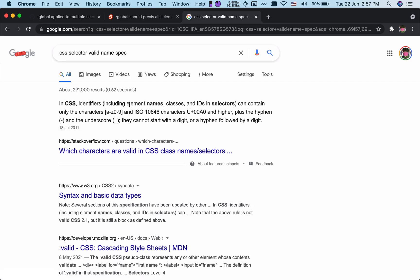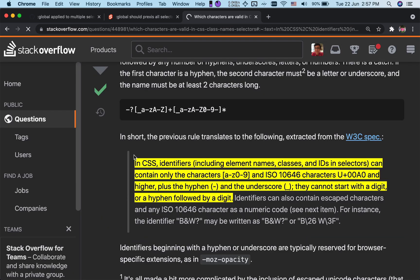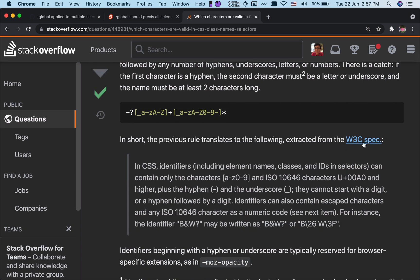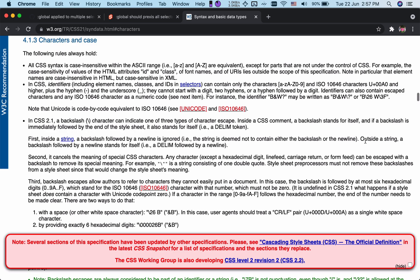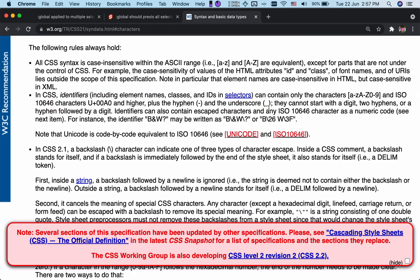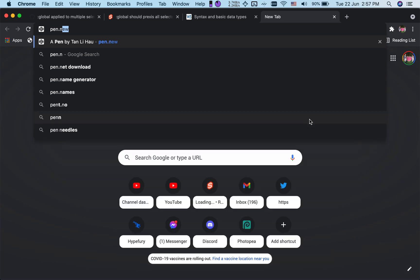Let's do some research to figure out what are the valid CSS selector names to understand this problem better. This Stack Overflow answer has more than a thousand upvotes. Let's take a look at the W3C specs. The specs say that identifiers and names can only contain characters like A to Z, zero to nine, as well as some ISO characters, hyphens and underscores, and cannot start with a digit, two hyphens, or a hyphen followed by a digit.